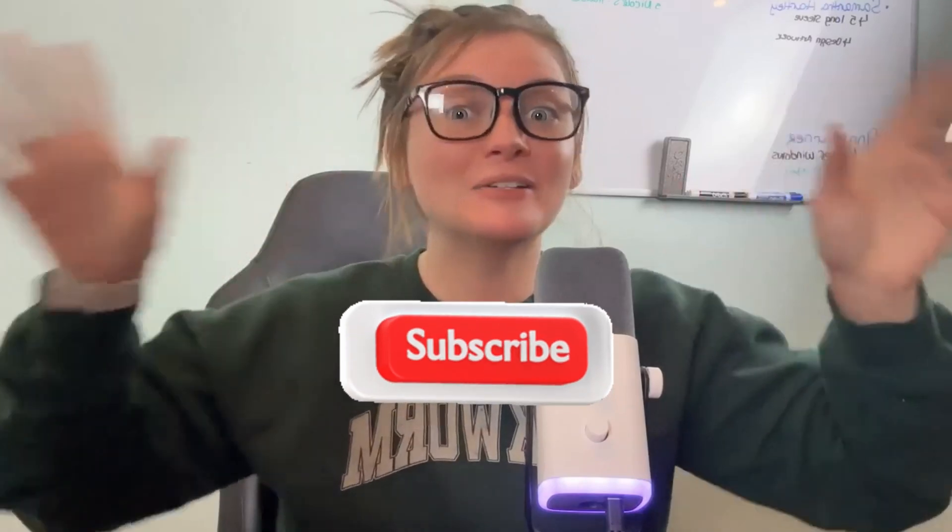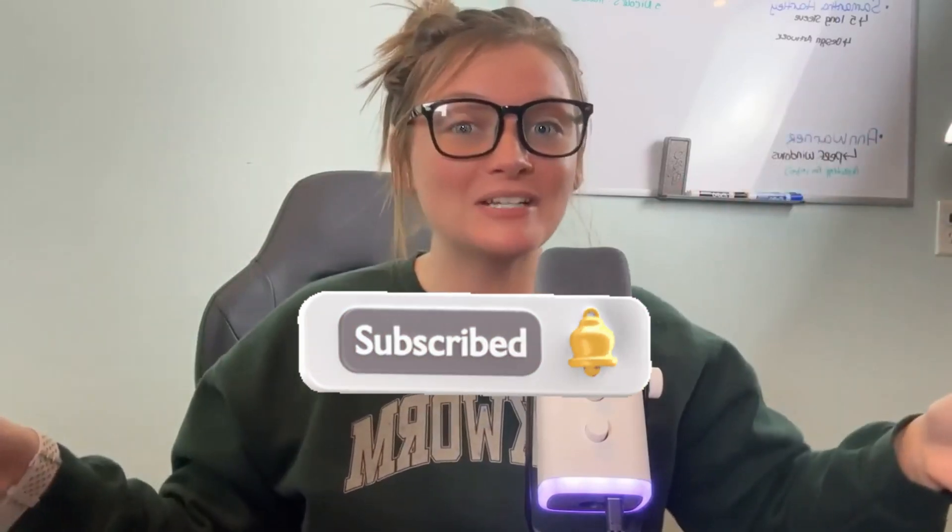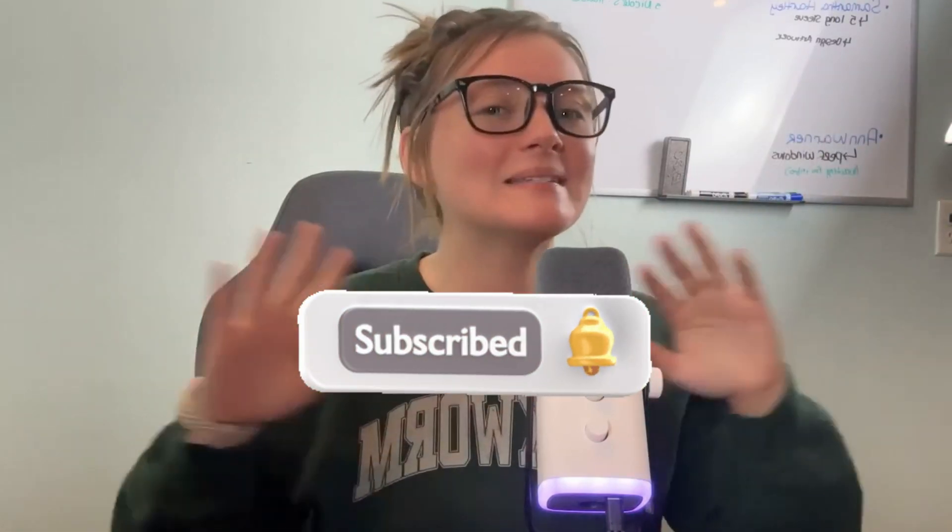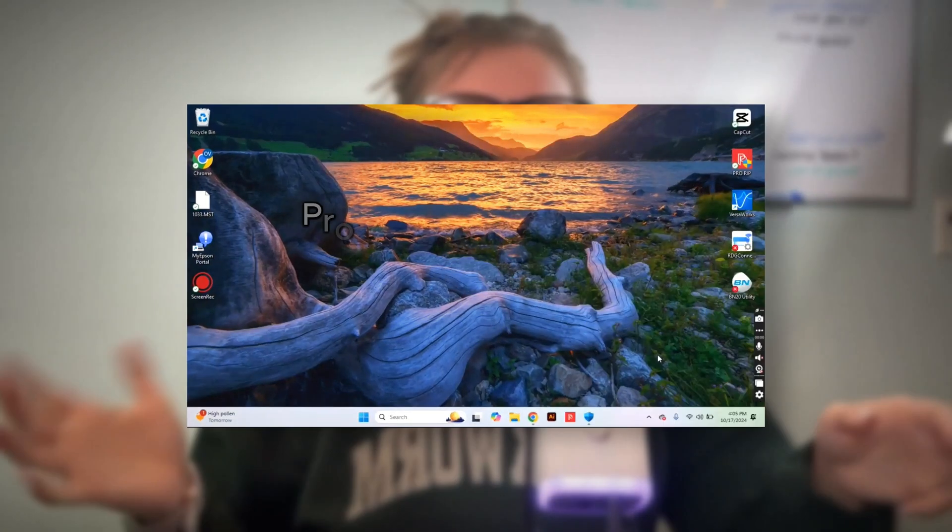This is probably the answer you've been looking for and I've simplified the entire process. But before we jump into it, make sure that you're subscribed and turn on that notification bell so you don't miss any future videos, especially on these DTF printers.